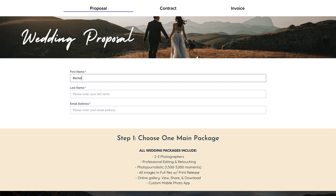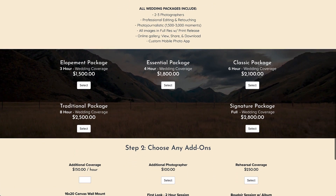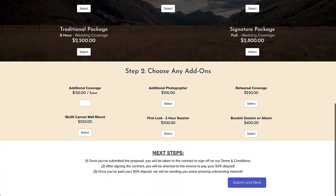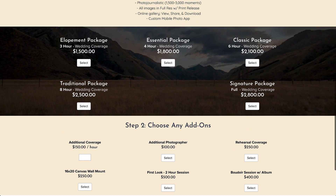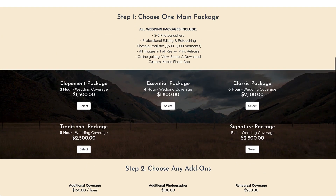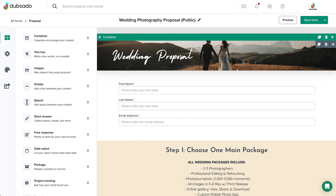A public proposal acts like a lead capture form and proposal simultaneously. That means you can embed this form on your website, and when someone selects what they want and submits the proposal, a new project will be created and a workflow can be applied automatically if you'd like. With just a few extra steps, you can convert a regular proposal into a public proposal.